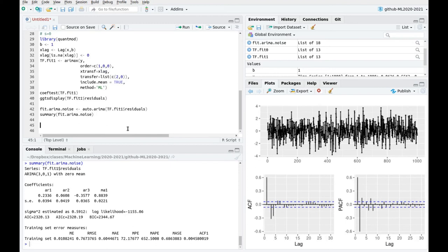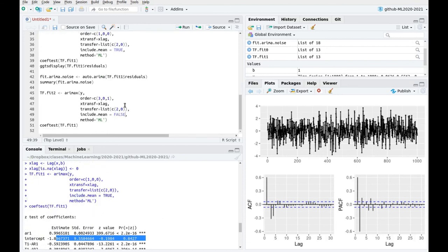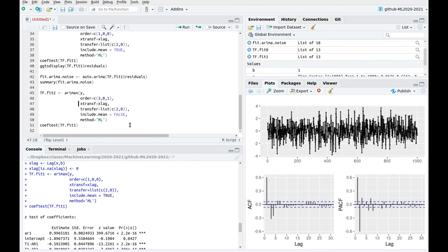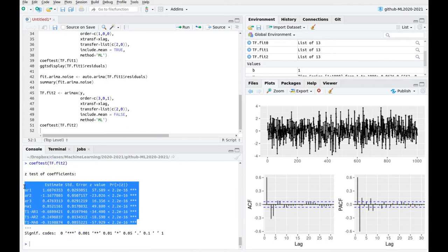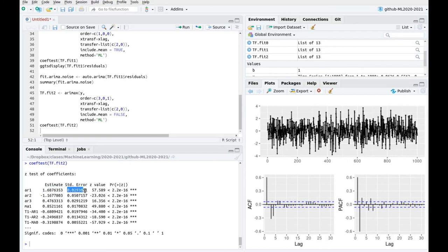Now let's do a final fit — the better model we can write. We put the noise order from the residuals fit, remove the intercept because it's been consistently not significant, and keep the same lag and the same r and s in the regressive part. Let's run this and take a look at the coefficients — everything looks fine. Now all the coefficients are actually pretty significant: dividing the estimate by the standard error gives you the number of sigmas, and you can see almost 60 sigmas of significance in this case.